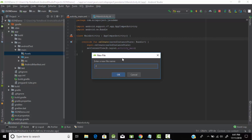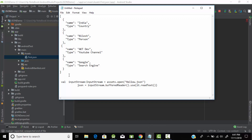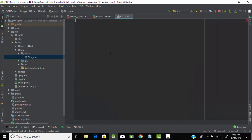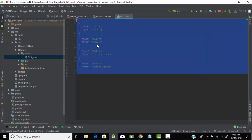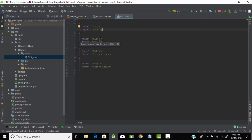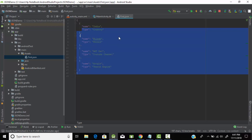We will create a simple file which we will name as 'first.json' because we need to create a JSON file, so we give it the extension JSON. Now we need to write the content for our JSON file. Here I have some code — I'm copying it and pasting it. This JSON file has data where 'name' is the key, with values like 'Nilesh' which is a person, 'AKT Developers' which is a YouTube channel, and 'Google' which is a search engine. You can input data as per your wish.